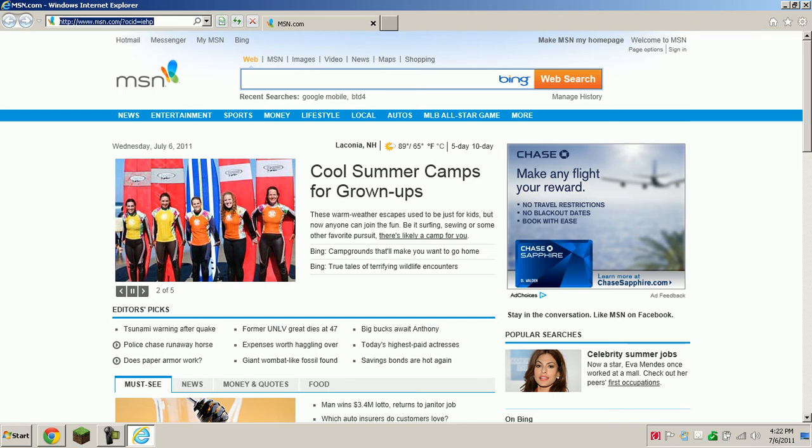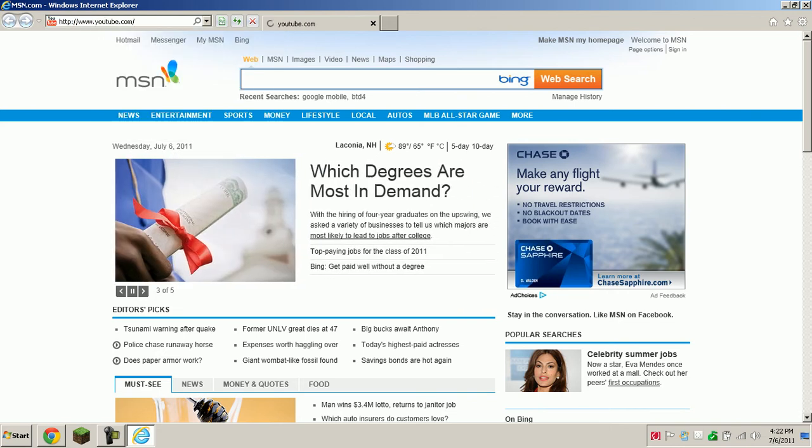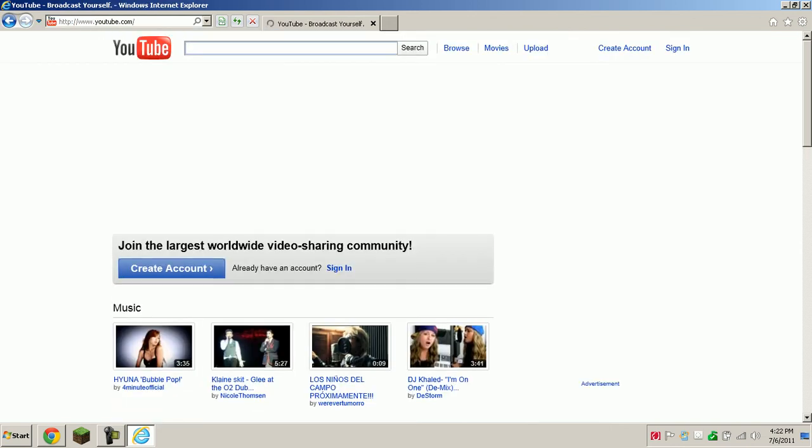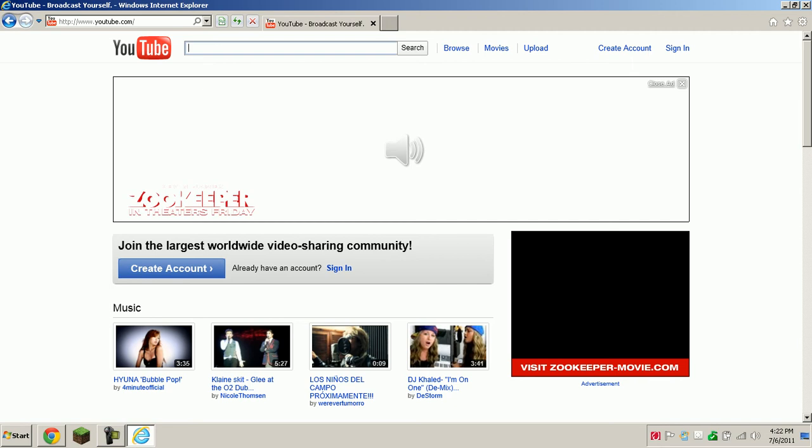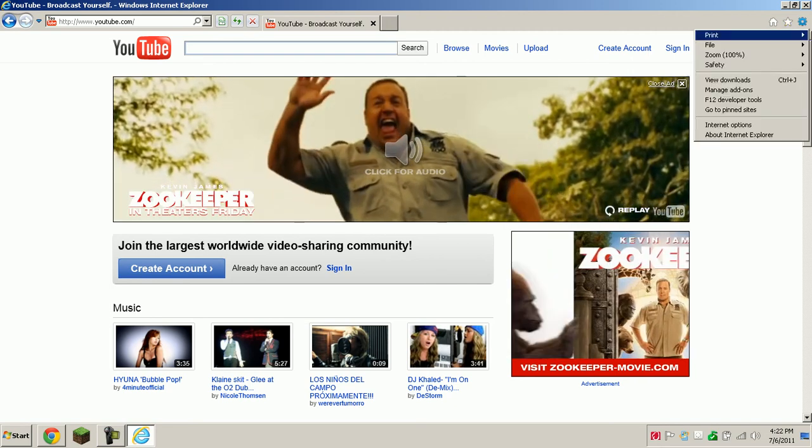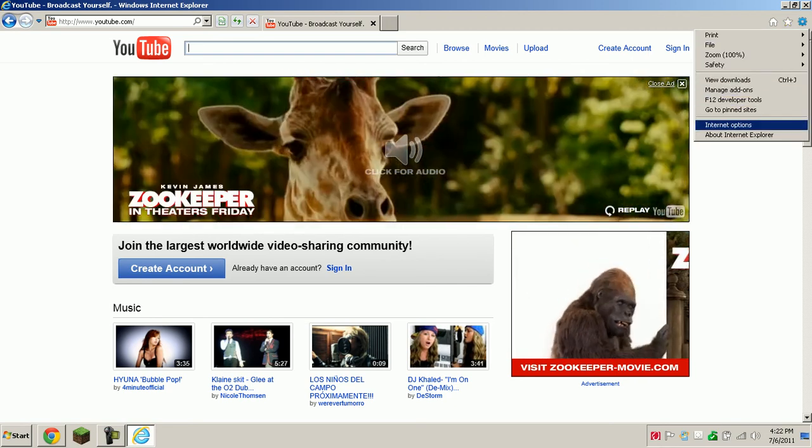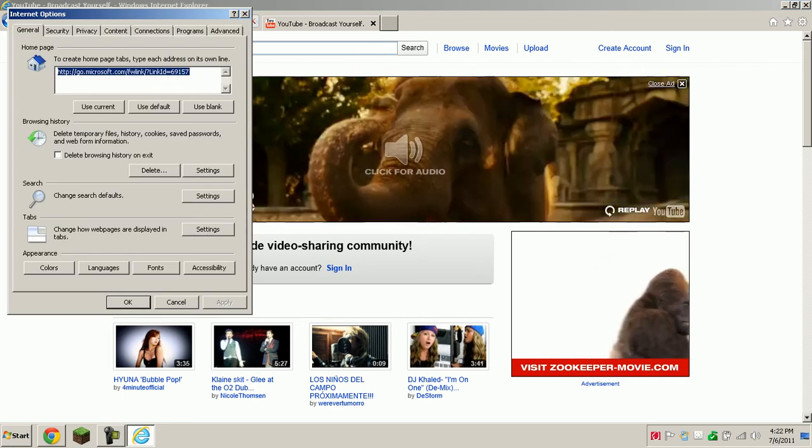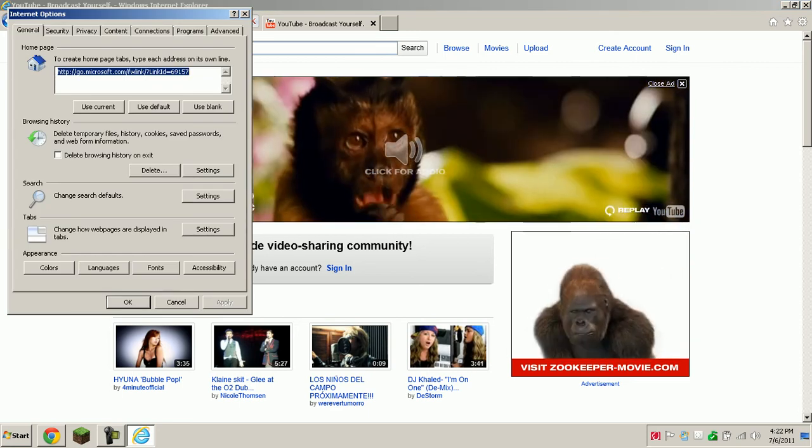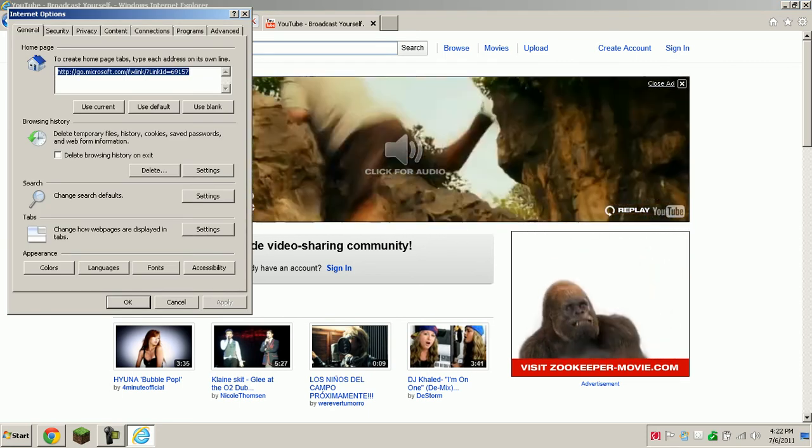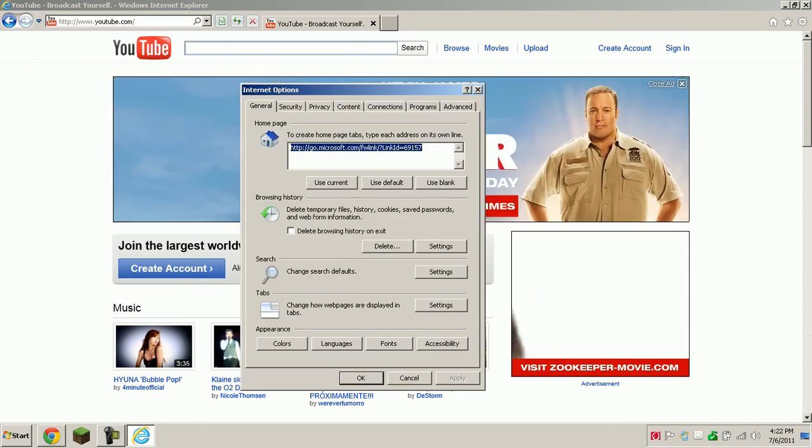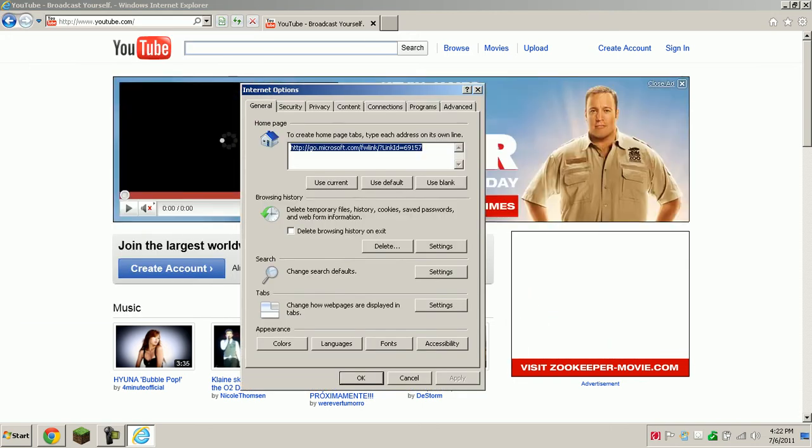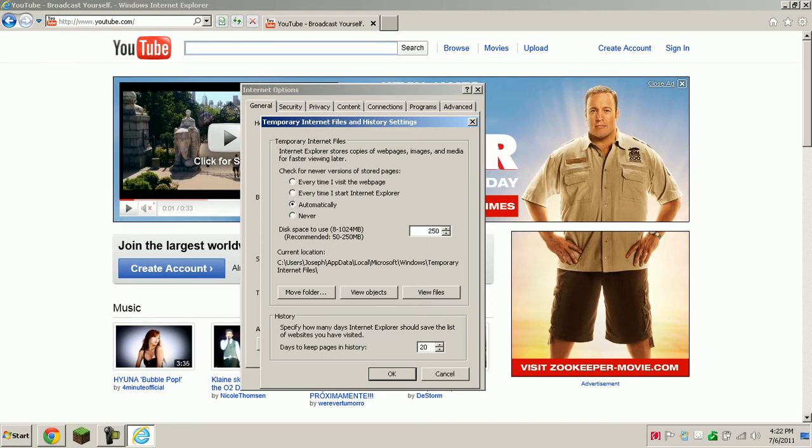So let's go back to YouTube. Okay. So when we are on YouTube, we are going to go into the tools and internet options. Right here there should be a browsing history on the tab of general. And go into browsing history, and go into settings.